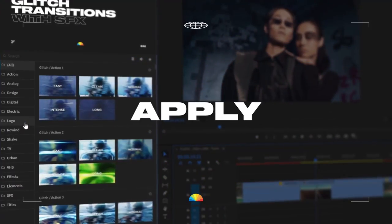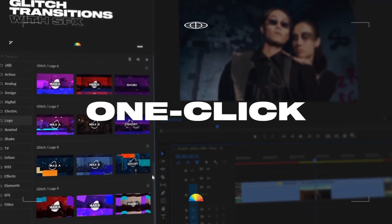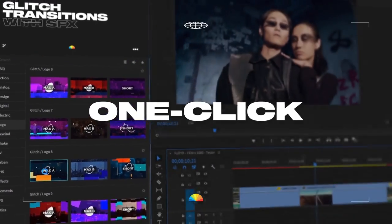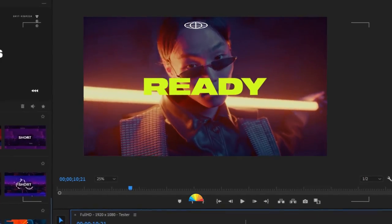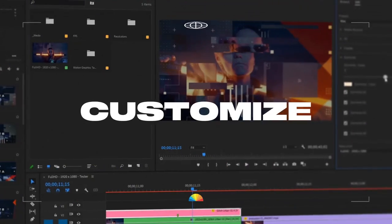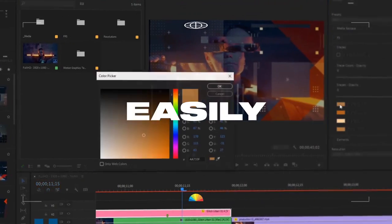You can browse and apply presets in a single click using my FX extension, and customize transitions using controllers.